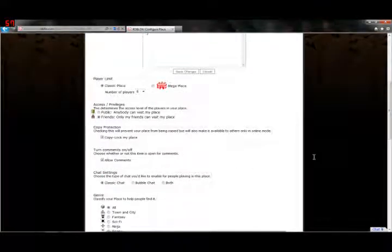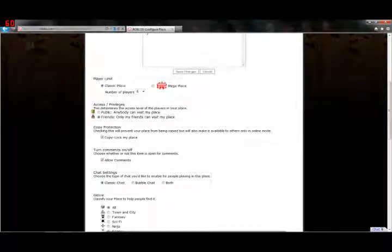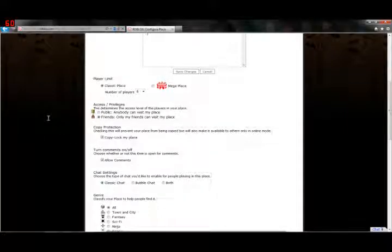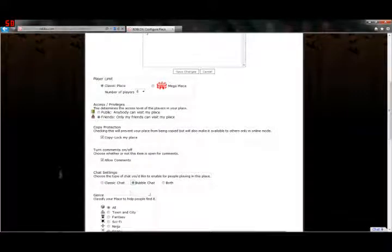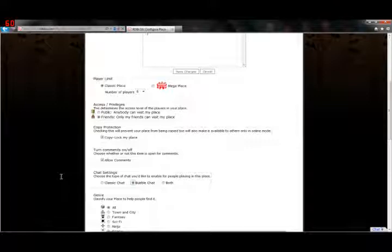Basically what the Classic Chat does is it just displays that chat messages up in a little corner, like that. Nothing more, nothing less. And what Bubble Chat does is it displays a little speech bubble above whoever is talking, but it will not display it up in the corner.